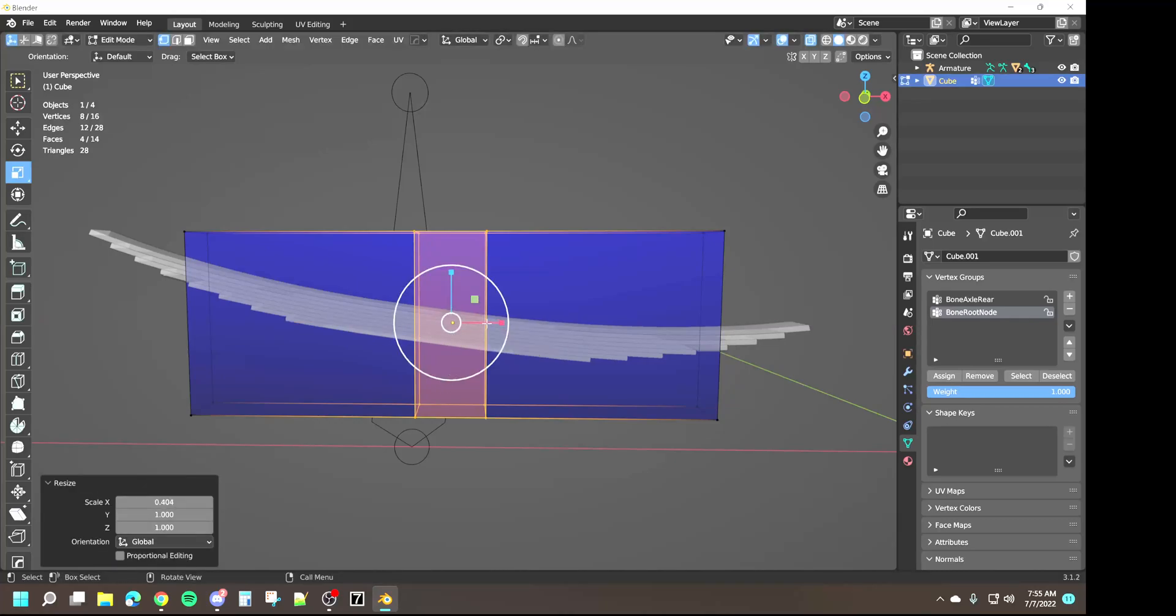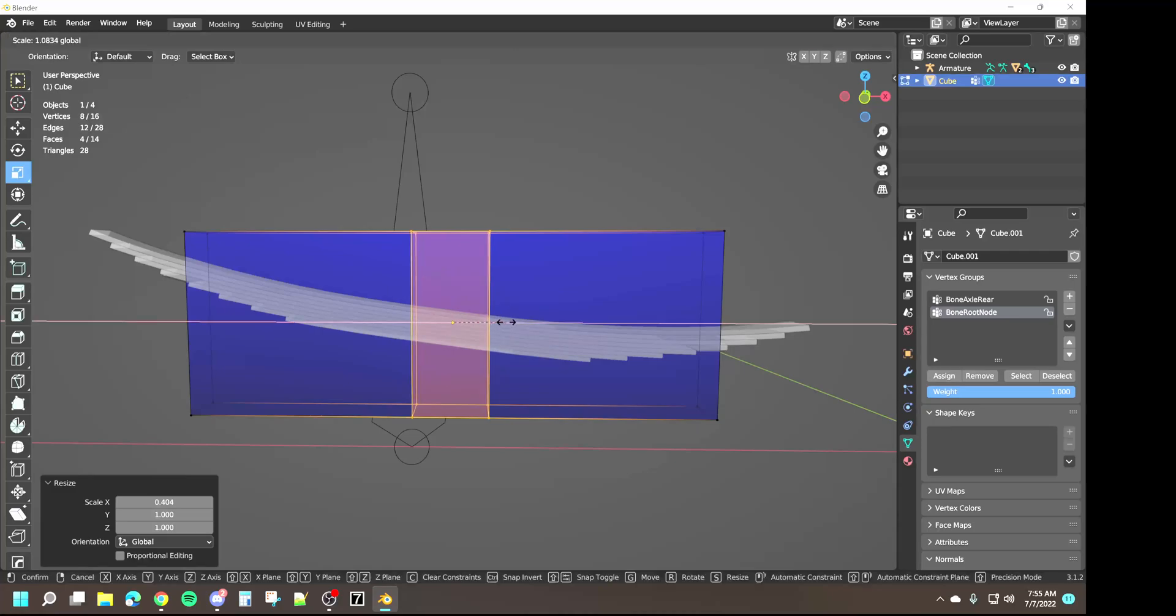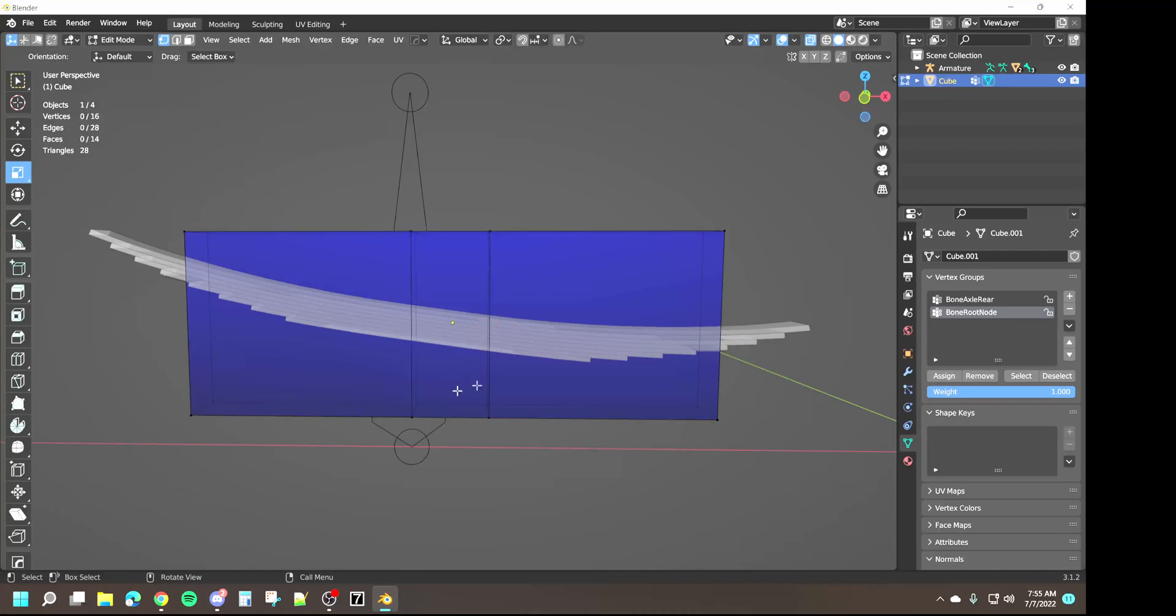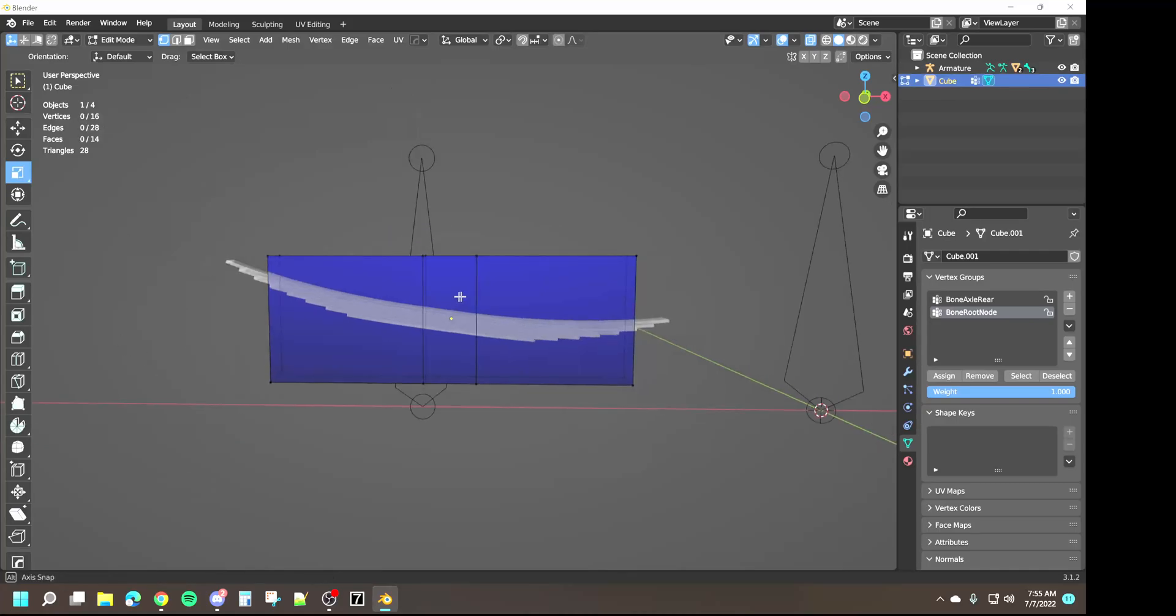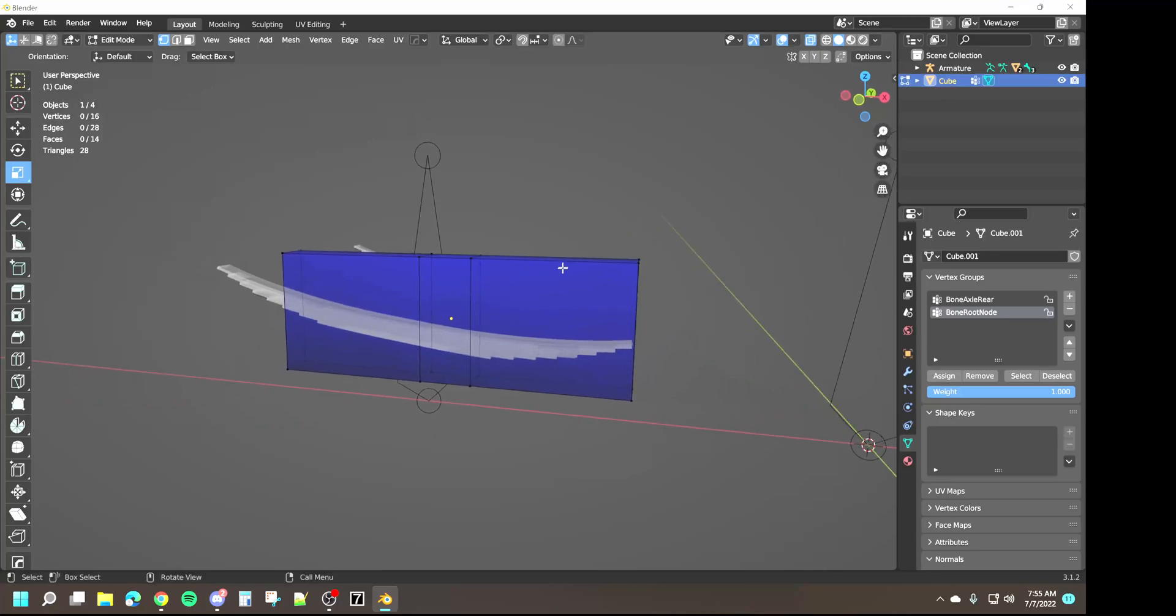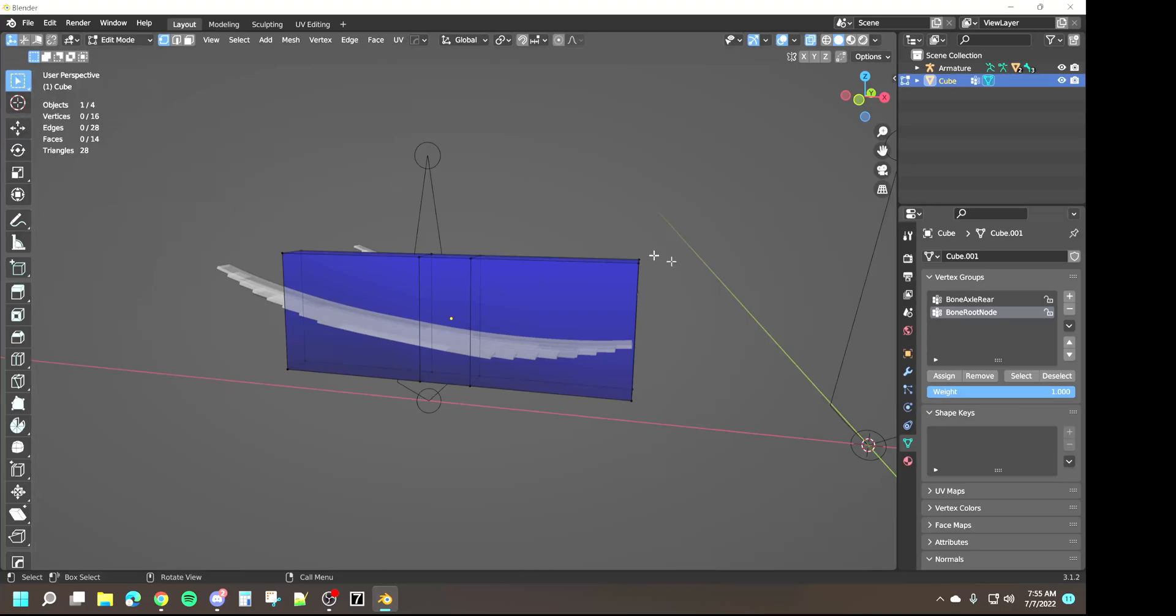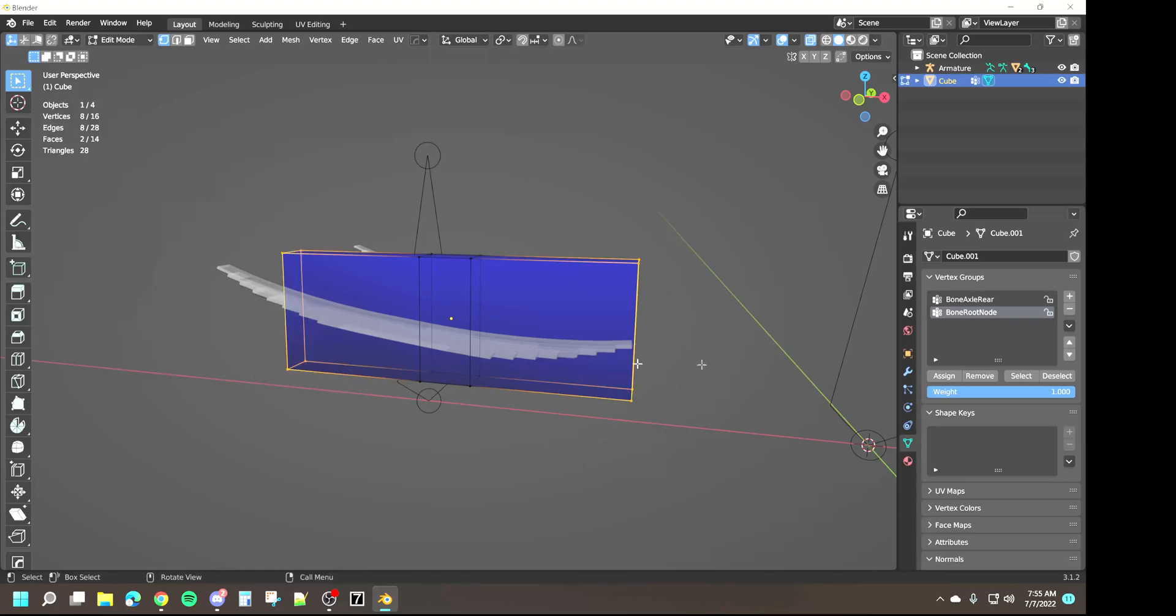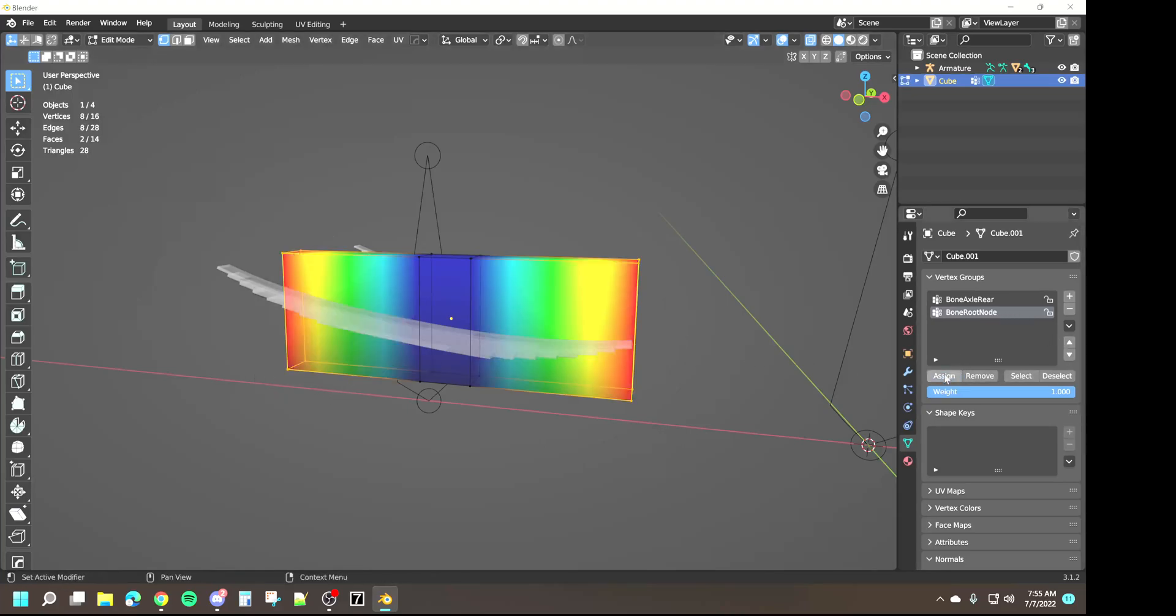But what I do is I'll scale these inward to match the axle portion because that's going to be a hundred percent weighted to the axle. So I want that middle portion to match where the axle is so that the bend for the spring looks a little more natural. We're just going to take a guess here, we're going to go somewhere around there.